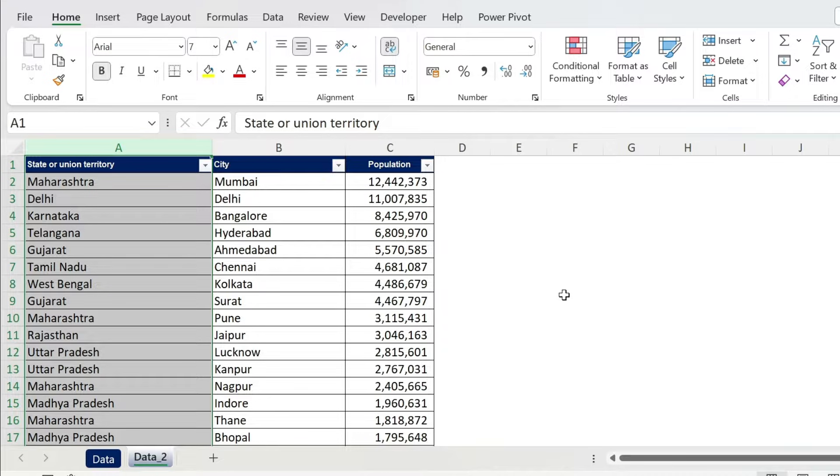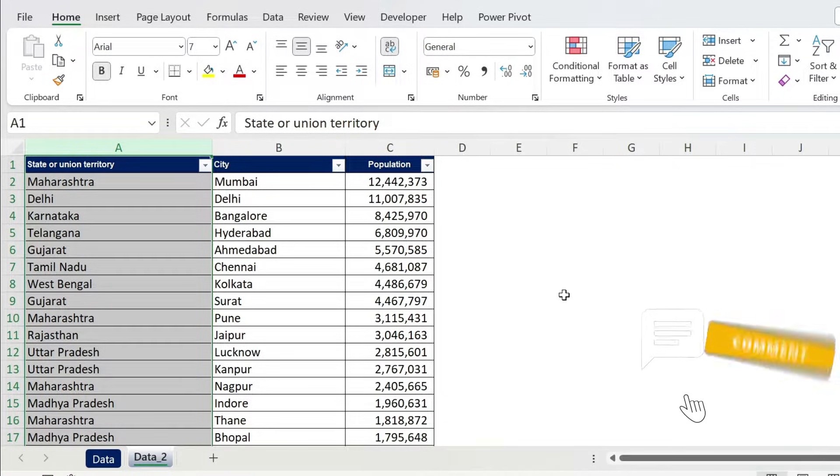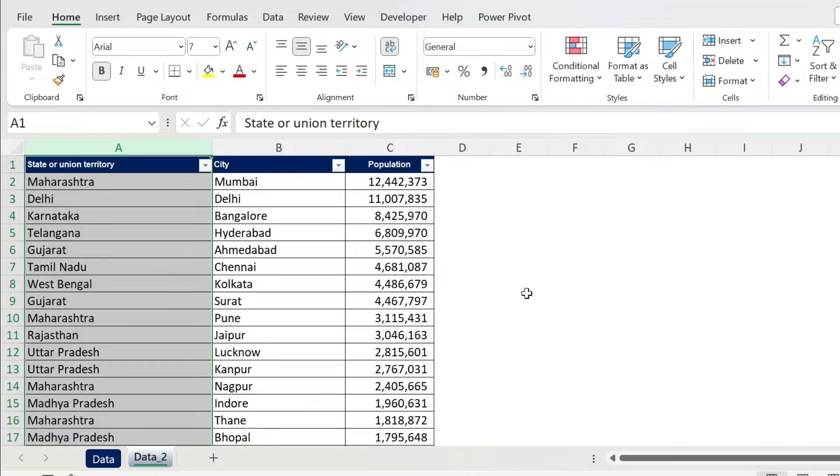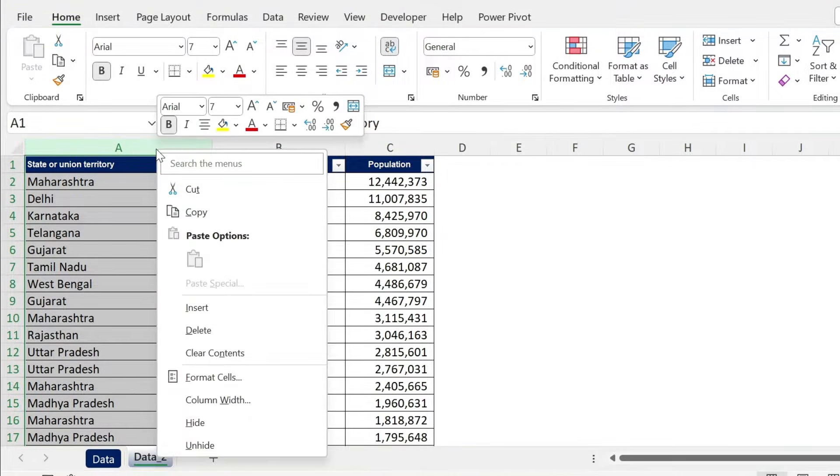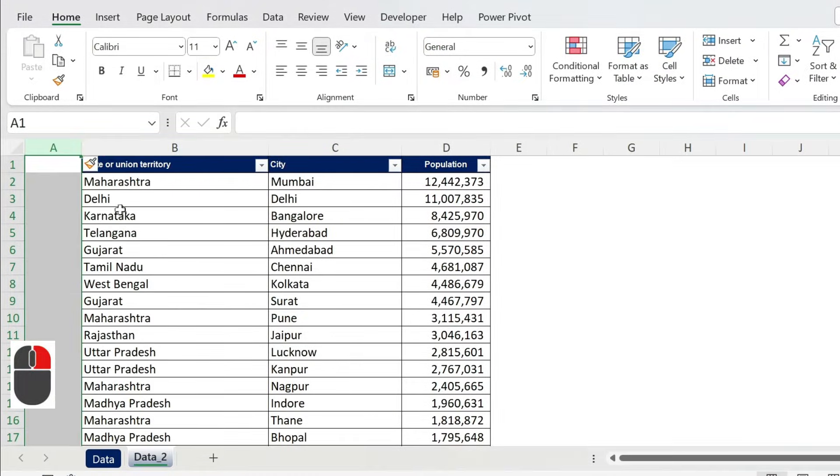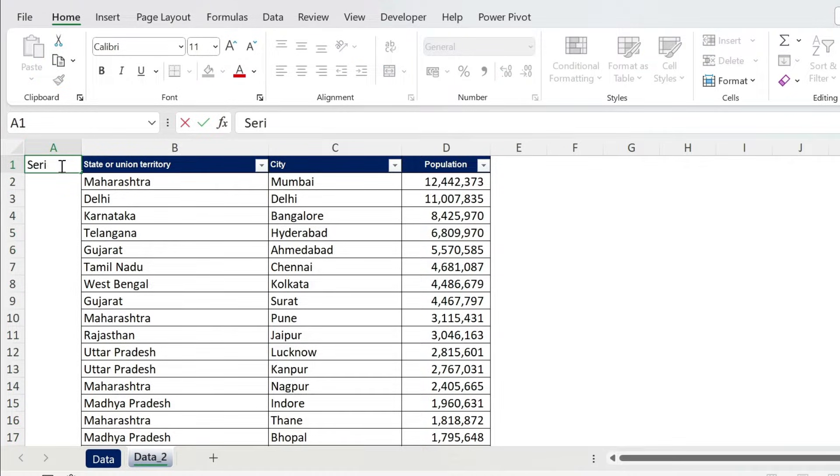Basically, we're gonna use a helper column. So I'm just gonna right click, insert, and here I'm gonna add a column called serial. This is one, this is two. We just double click. We have all the numbers till the bottom.